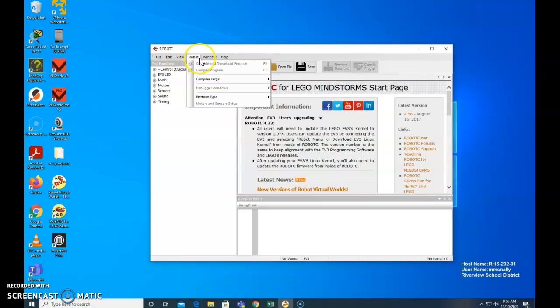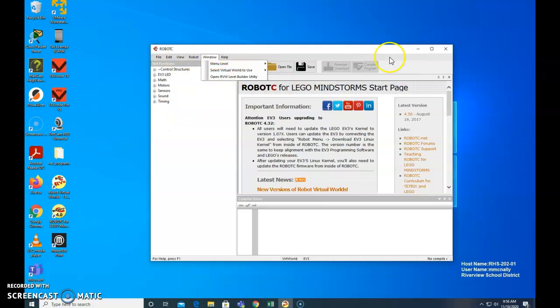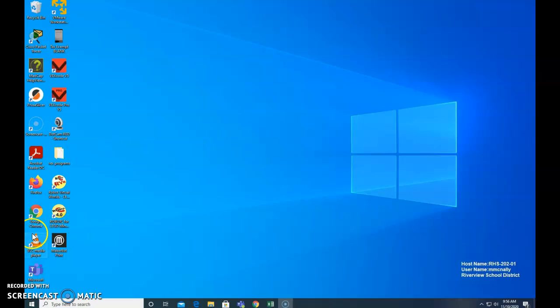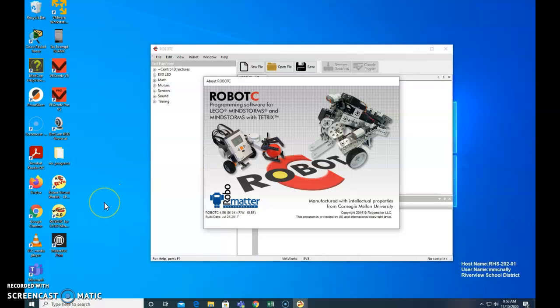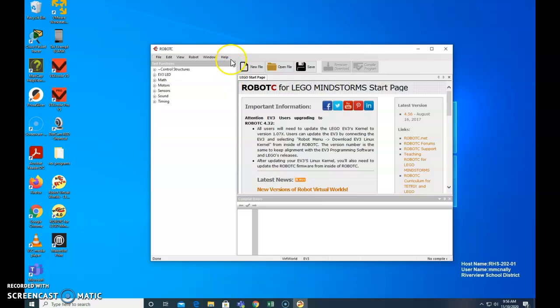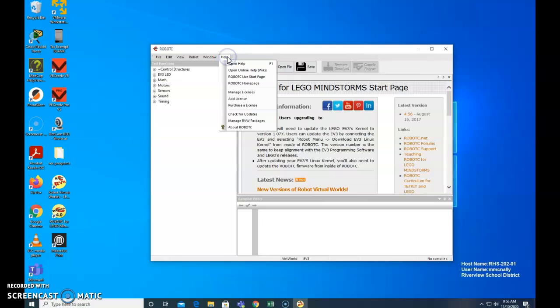Okay, so that's, we opened up RobotC Virtual Worlds. Once it opens, click on help, and say add license.